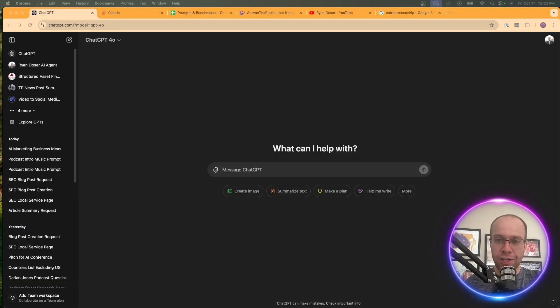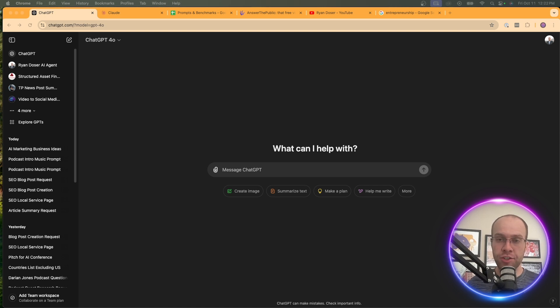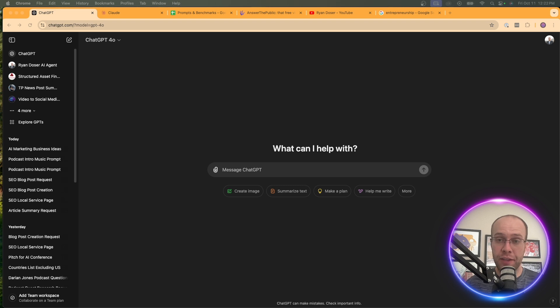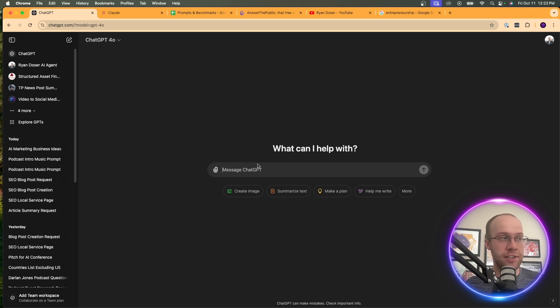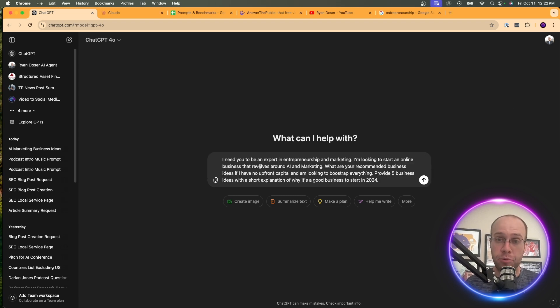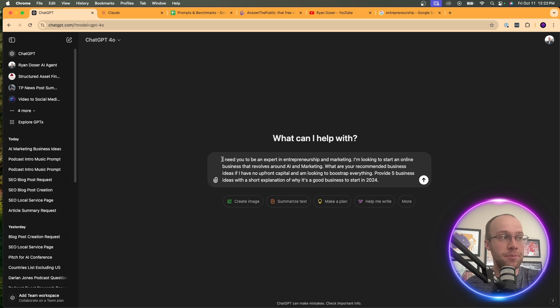So enough rambling, right? What does this actually look like in the real world? Well, in this first basic example, let's say for instance you want to start an online business and you have no idea where to begin and you don't have anyone that can provide good advice. Well, what you can do is come to ChatGPT and prompt it with something like the following. And I'll leave all of the prompts that I mentioned in the video description below so you guys can access them.